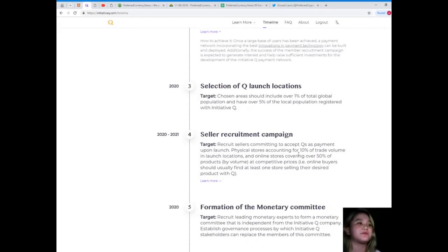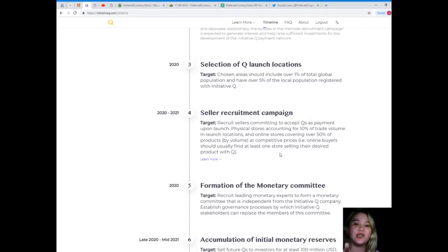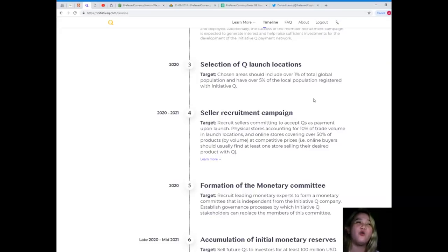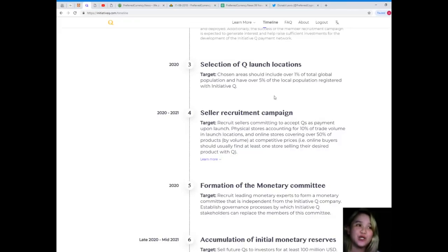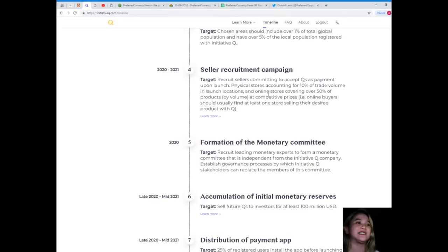Once a large base of users has been achieved, a payment network incorporating the best innovations in payment technology can be built and deployed. Selection of Q launch locations targets 2020 with chosen areas including over one percent of total global population.